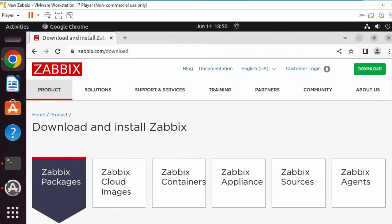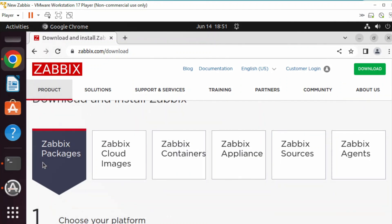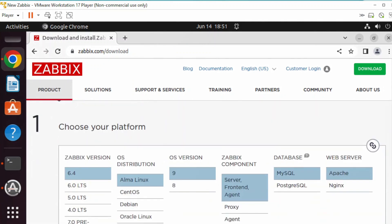Let's go ahead and get started with the Zabbix install. The first thing you want to do is go over to zabbix.com/download. This is where you'll get your Zabbix packages. Click on Zabbix packages, scroll down and choose your platform.